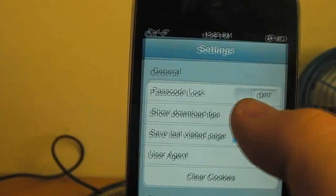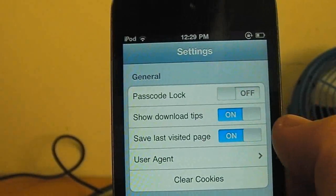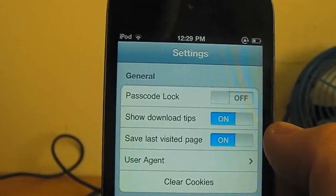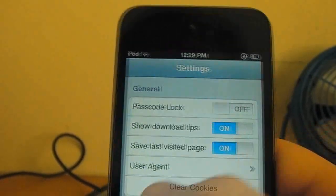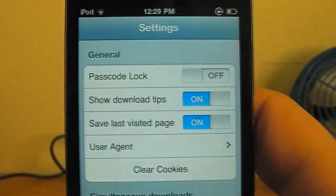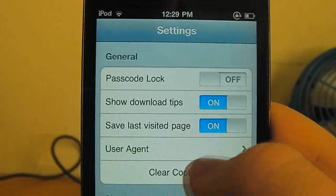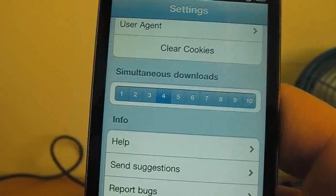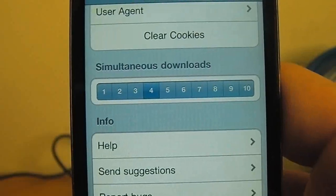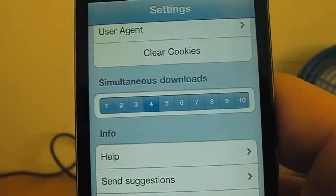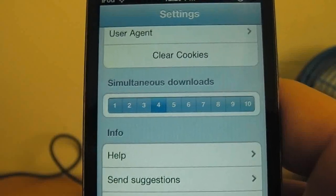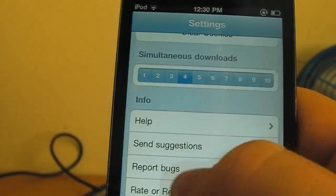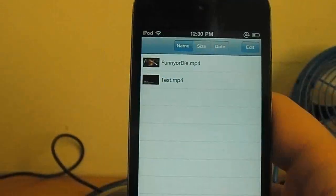So you've got the settings here. You can enable passcode lock, which will give you that security like when you're sliding to unlock on your iPhone. You can change a few other options here. You can clear your cookies. You can select how many simultaneous downloads you would like to enable. At the moment, set at four. And then you've got a few of the other options here.